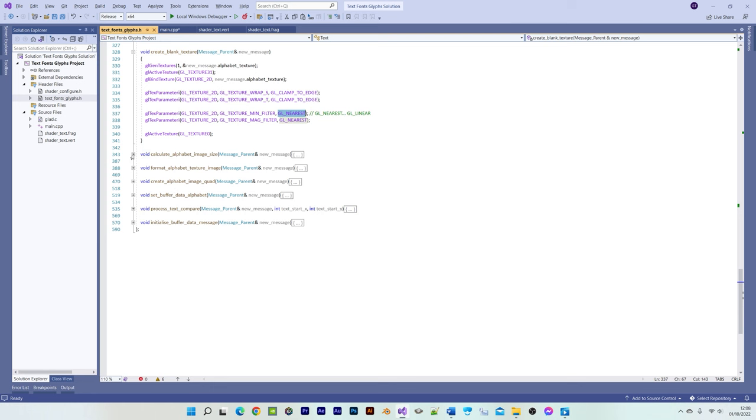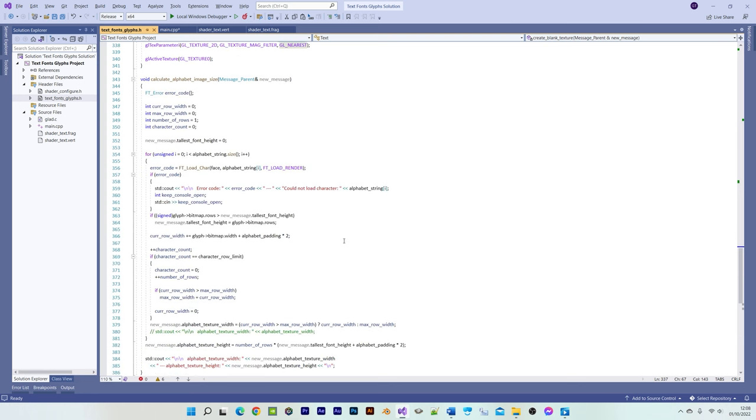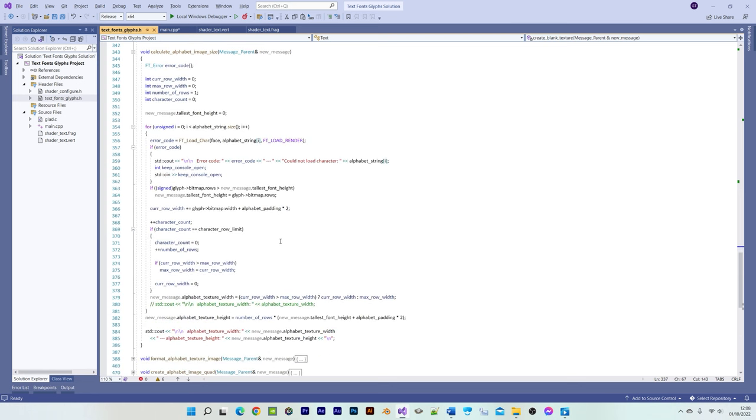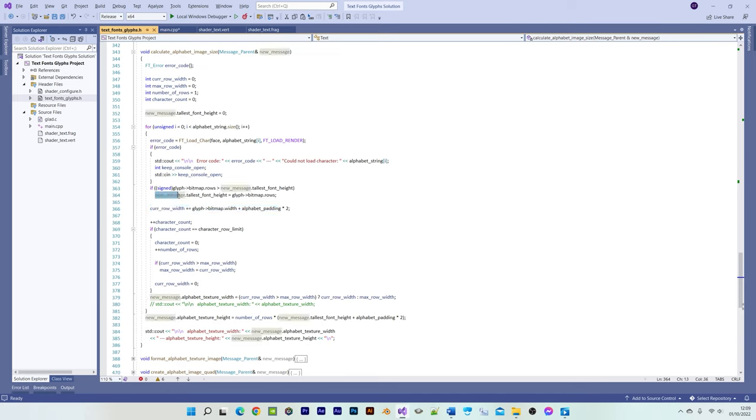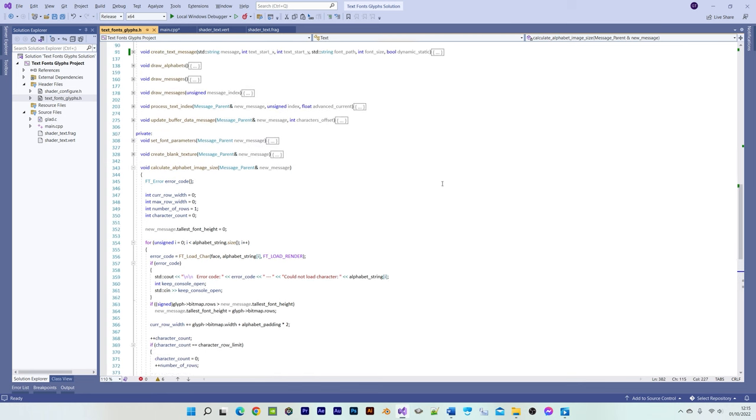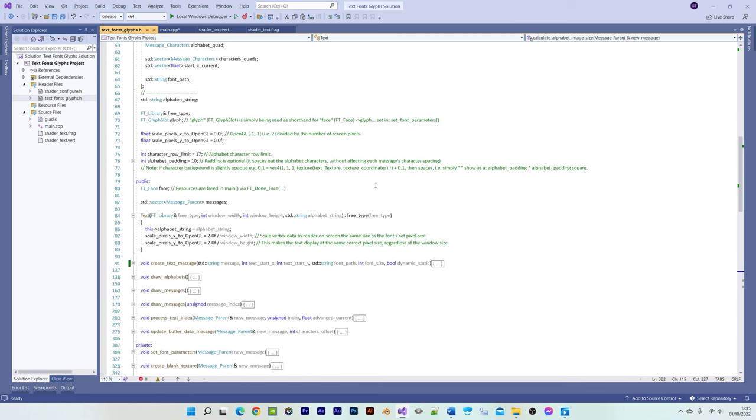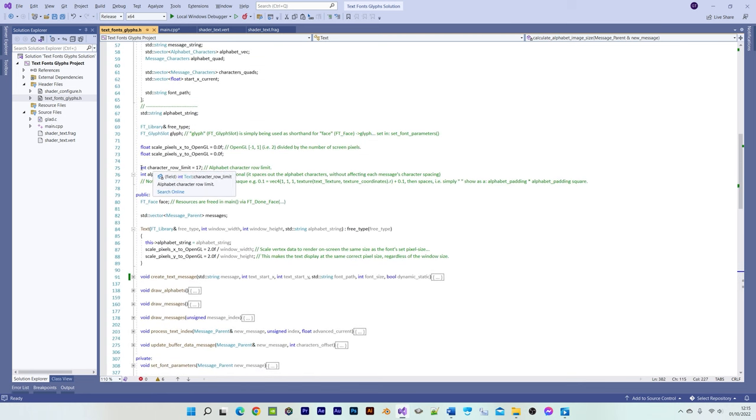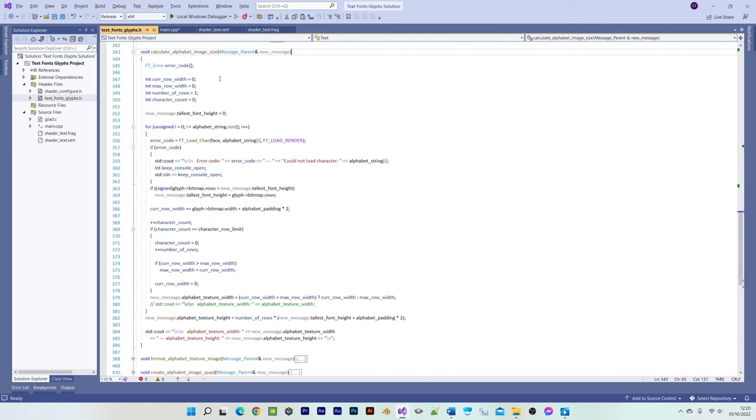Calculating the alphabet image size requires looping through all of the characters. For the width we simply add up all the character widths, but for the height we determine the tallest character and then multiply that value by the number of rows. You can adjust the alphabet row limit and the character spacing by setting these two values.